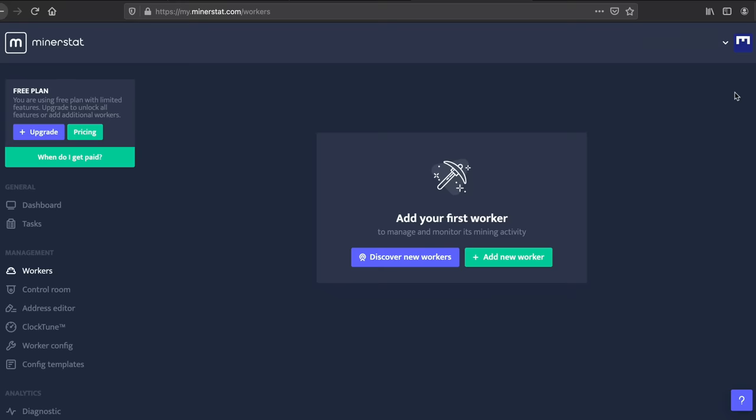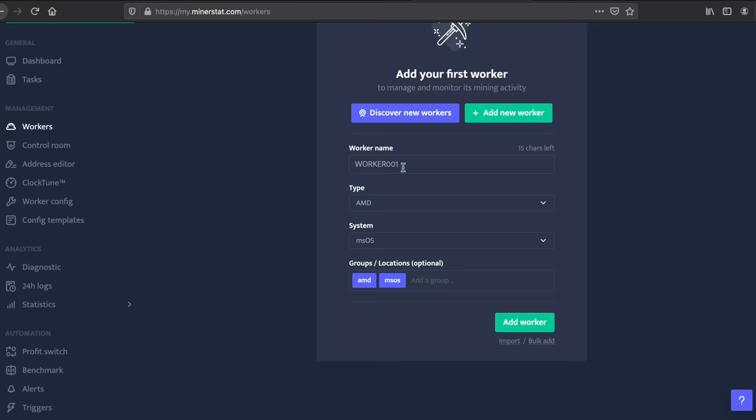Now the next thing you want to do is hover over the right here and there's going to be an access key. You want to copy this access key down because this is the access key you will need to log in every single time. Now it is free to have one worker and to get started mining. You can upgrade if you want but you don't need to upgrade. Go to add new worker.